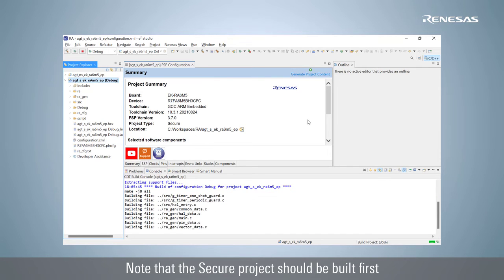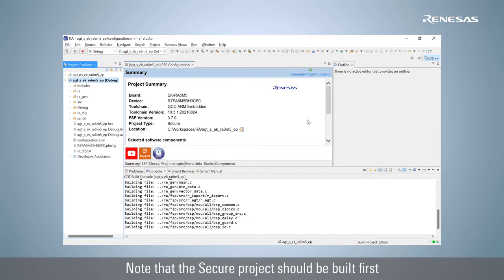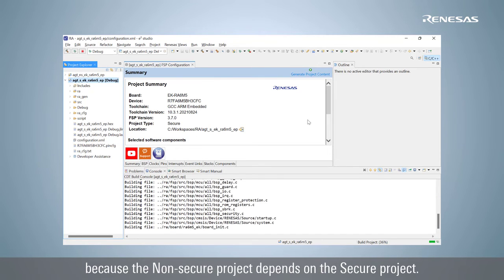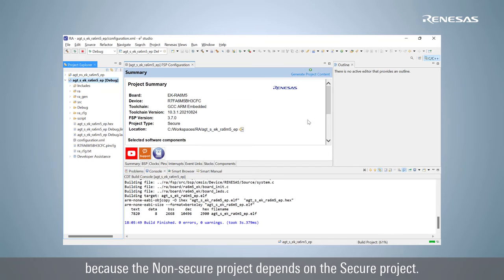Note that the secure project should be built first because the non-secure project depends on the secure project.